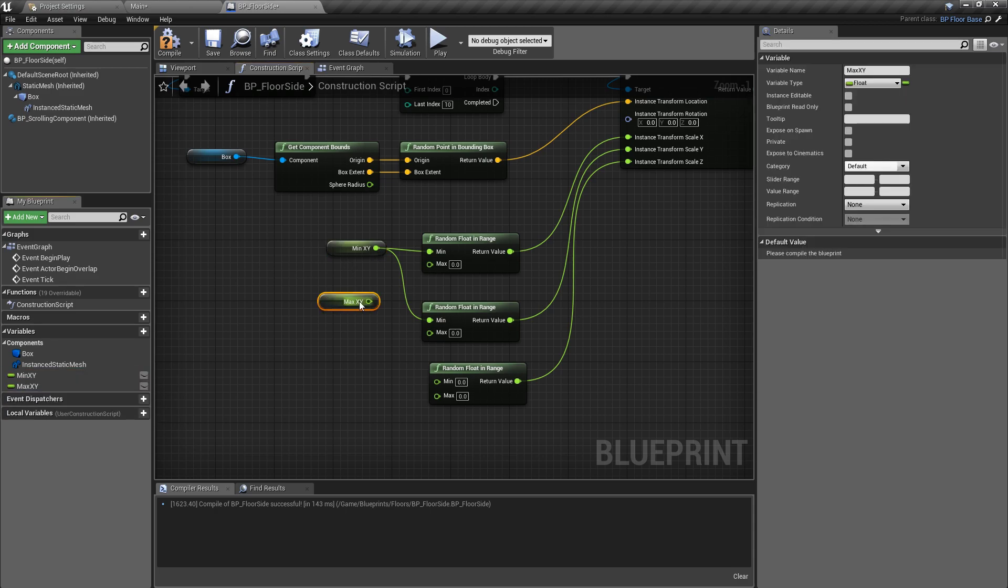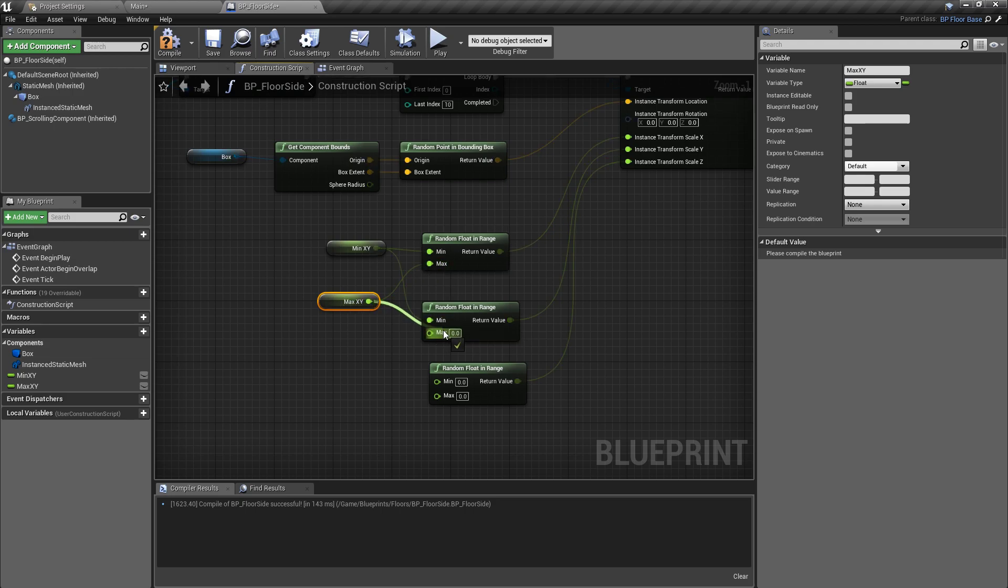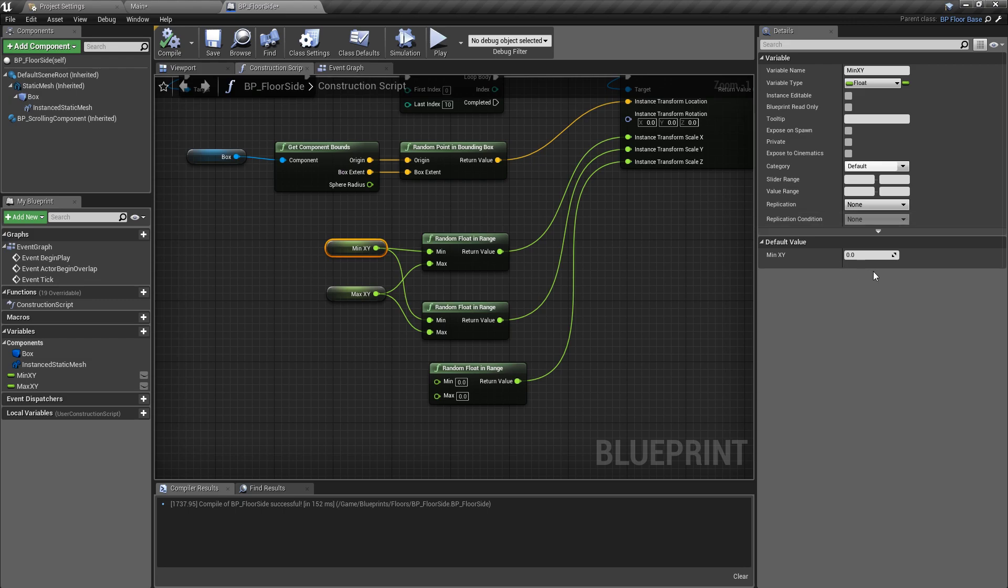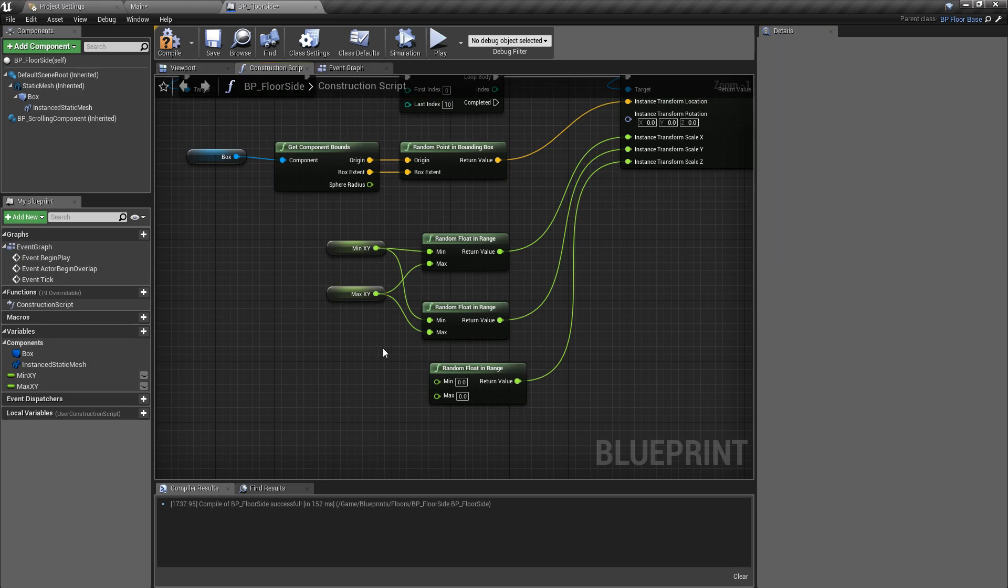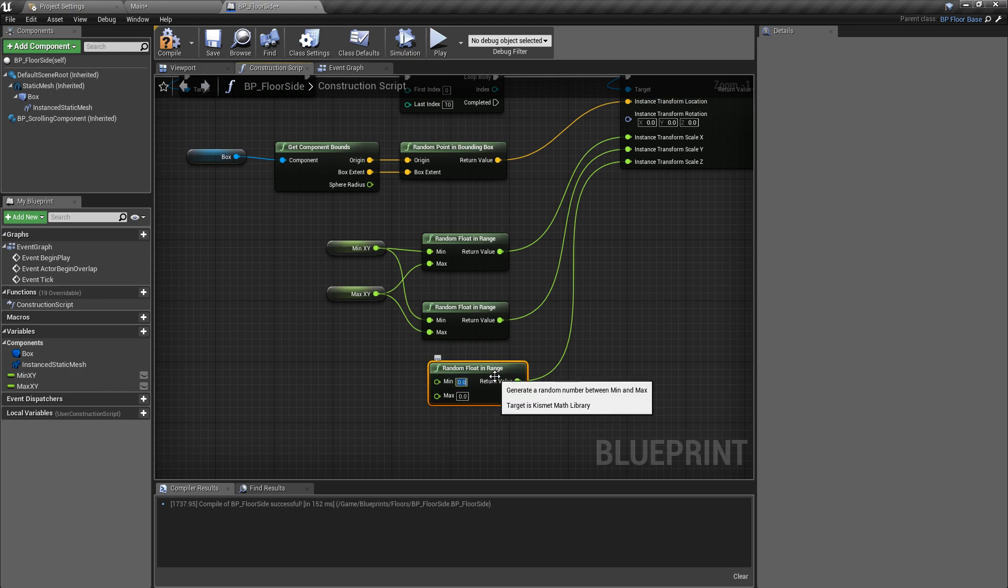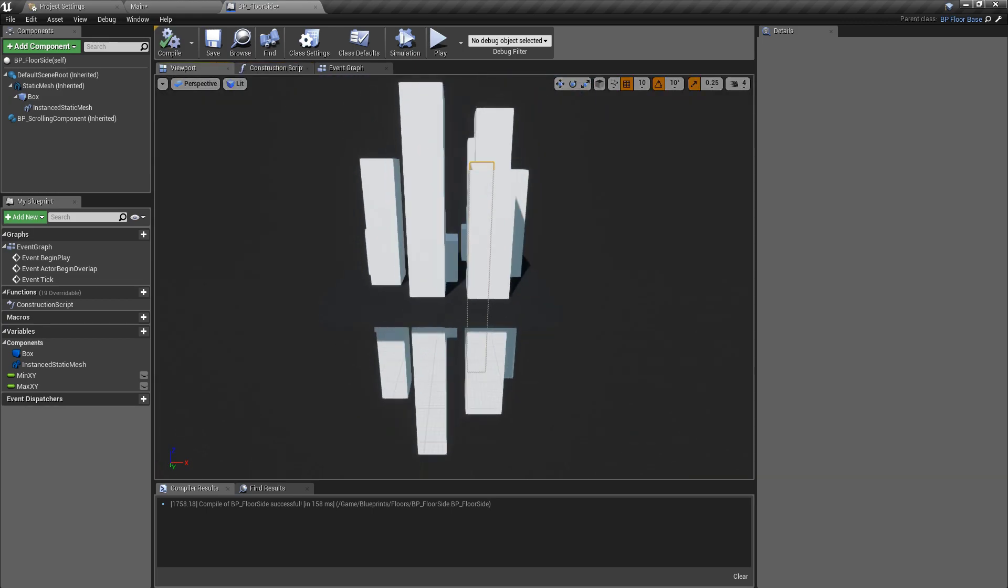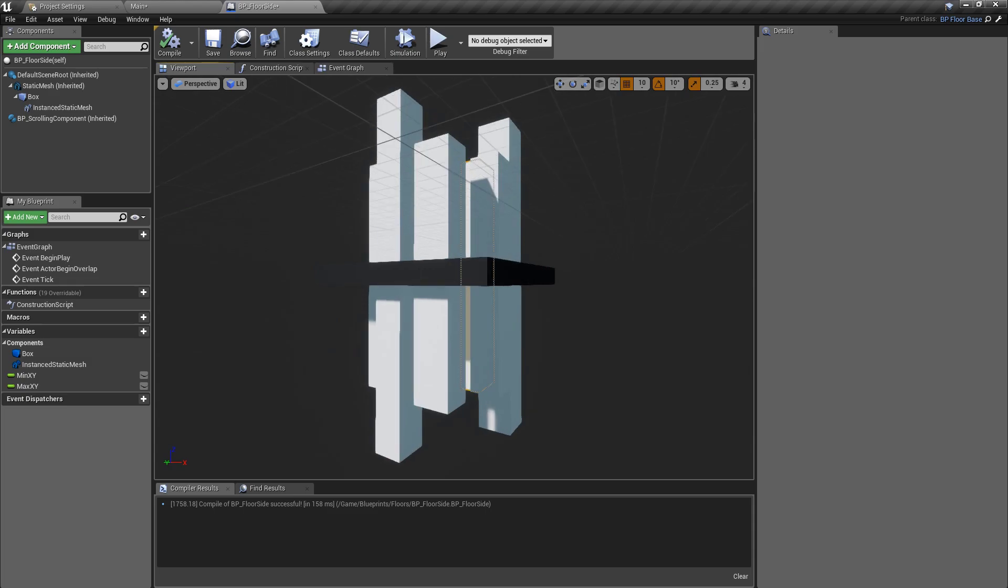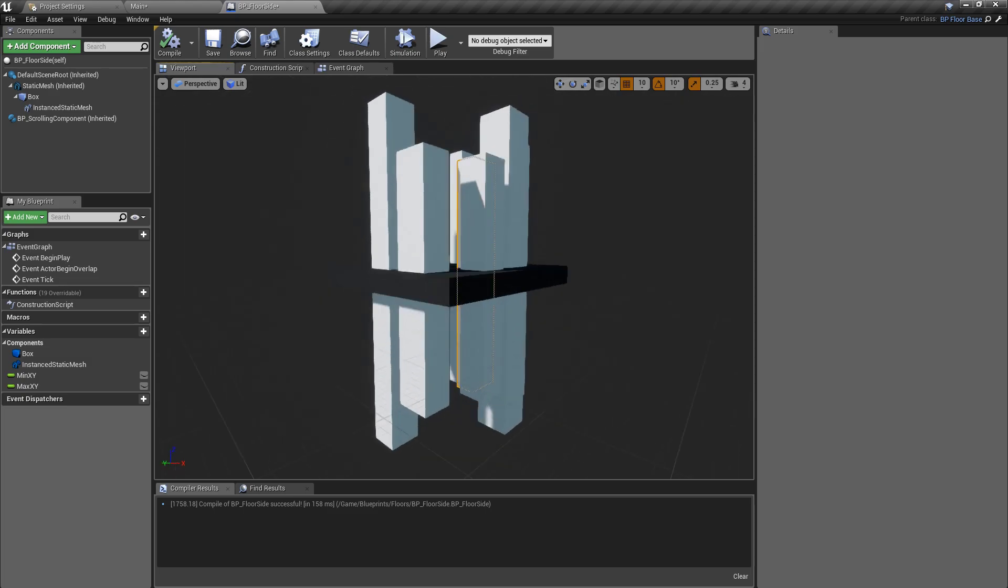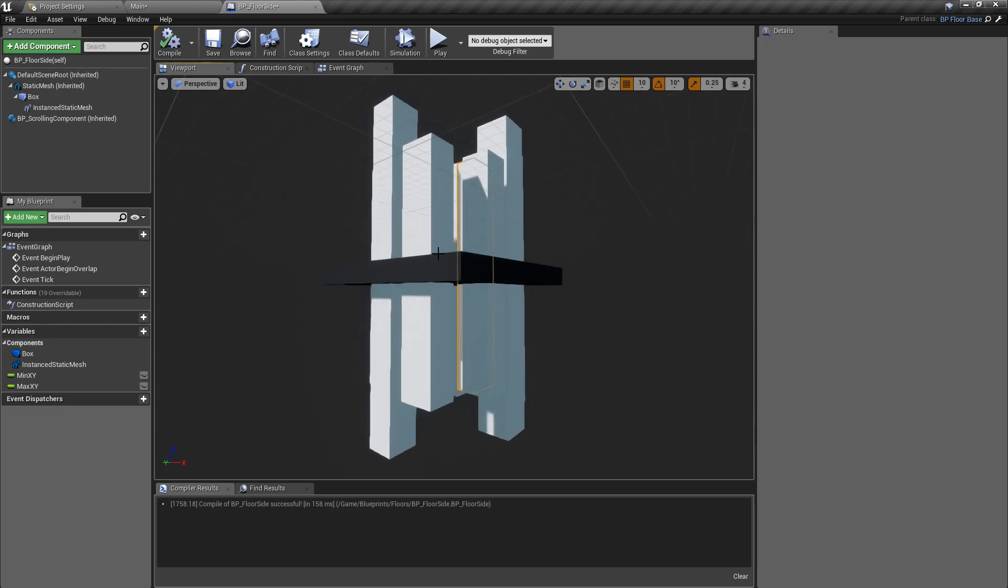Likewise, I'm going to create another variable, call this one max xy. We'll control drag that in and plug that into both of the maximum values. I just found a value of one on the minimum and two on the maximum works quite well. And the main thing which gives the visual interest is the z scaling, so I'm going to make the minimum let's say two and then a maximum of 20.